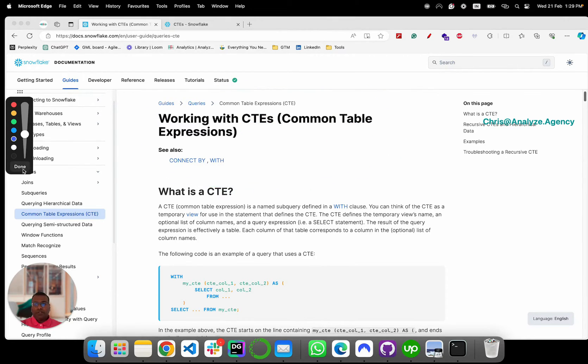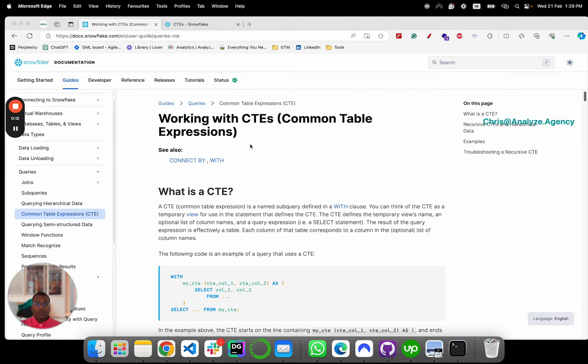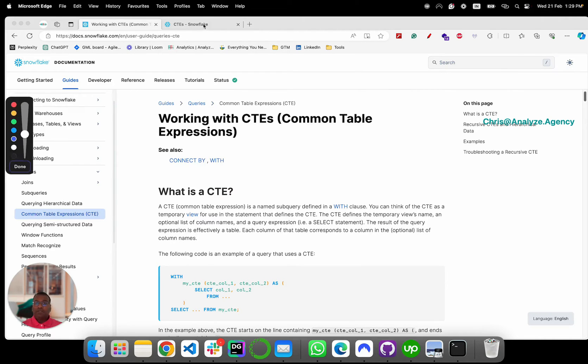First, we're going to go through how it works, the mechanics behind it, and then we're going to talk about use cases.